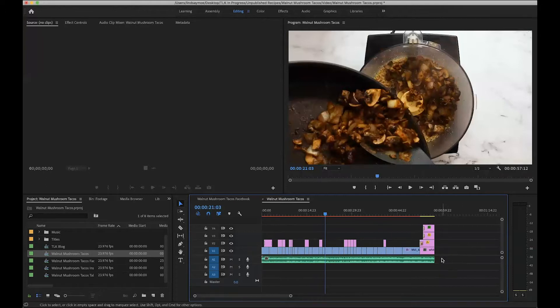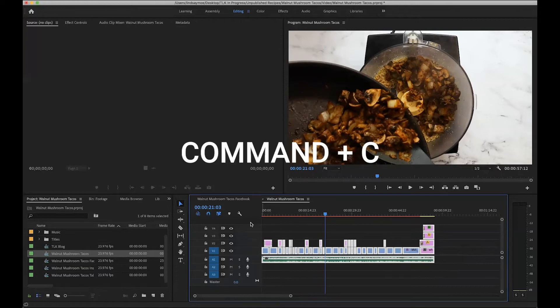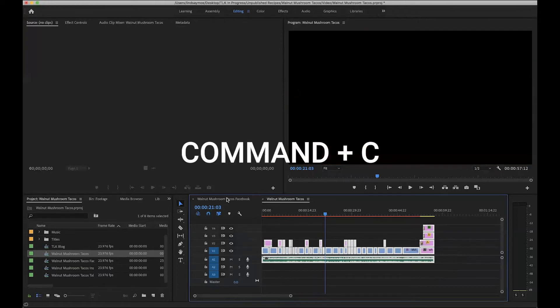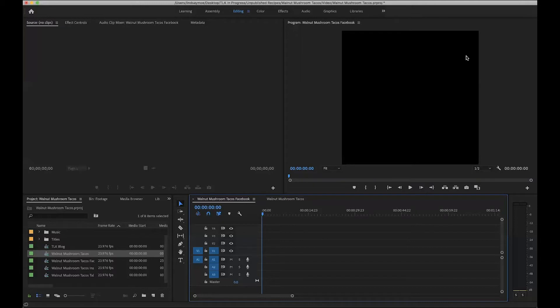You can click and drag to highlight everything in the timeline, click Command+C. And then I have a sequence already set up in a square format. If you're not familiar with how to do this, I recommend you go back and watch my video on creating a template project because it saves a lot of time and makes things super easy.